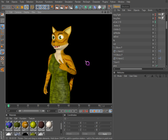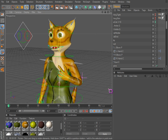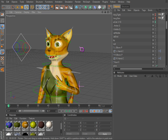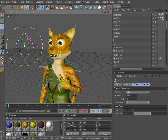In the previous video I showed you how I set up the hands and the fingers. So in this video, I'm going to show you how I set up the eyes. And it's really all a matter of preference.